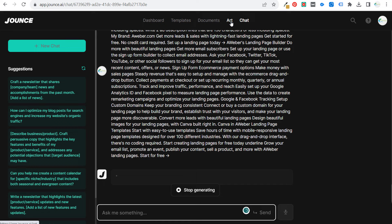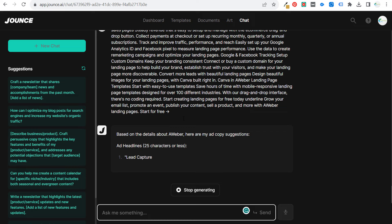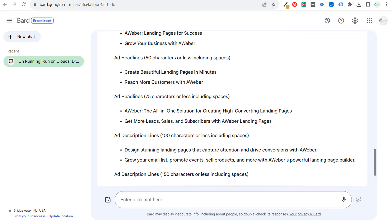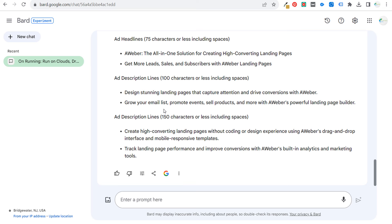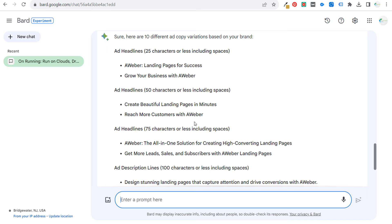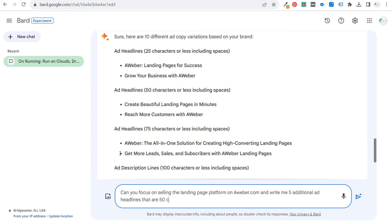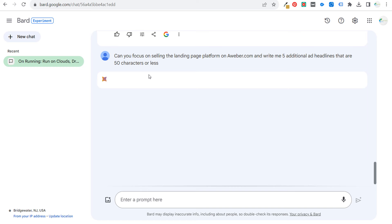What I like to do is take all of this ad copy, use the shorter and longer versions, and don't be afraid to re-prompt. Come over to Bard and say 'can you write me 10 more 150-character description lines?' or 'can you write me 10 more ad headlines that are 50 characters or less?' If you need more ad copy, just continue adding prompts because they have the information. You can also say 'can you focus on selling the landing page platform on aweber.com and write me five additional ad headlines that are 50 characters or less?'